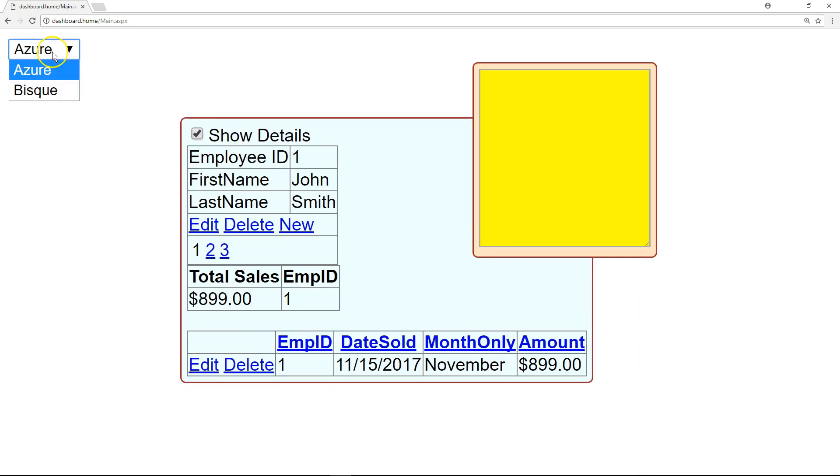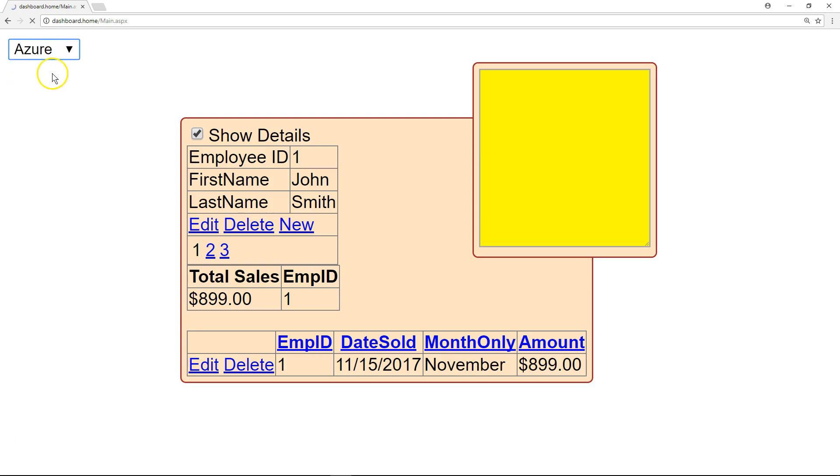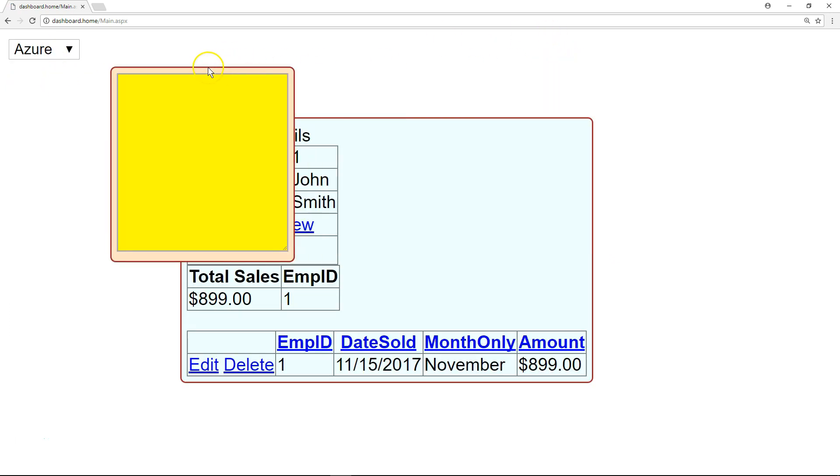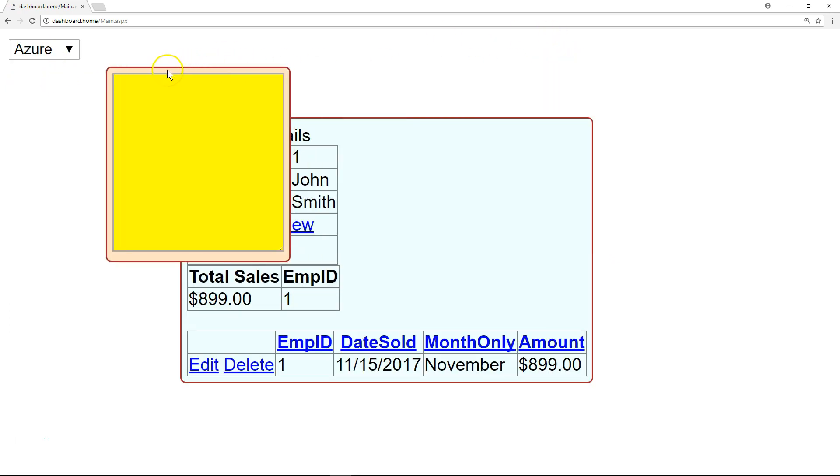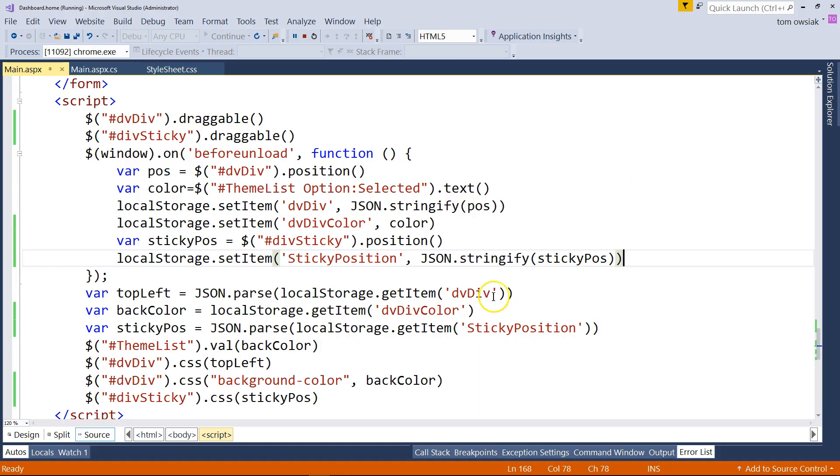Now, the only problem is when I switch to Azure, as you can see the border around the sticky, the brown region, the padding is not getting highlighted the same way in terms of Azure. It's staying brown. So I'm going to fix that.